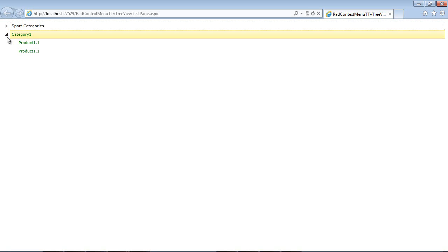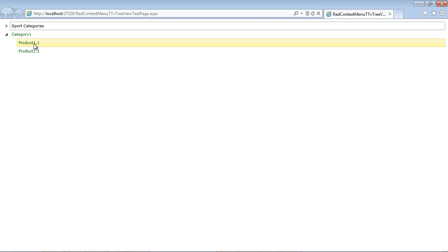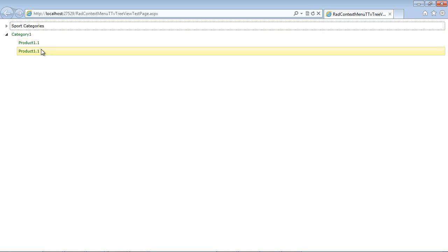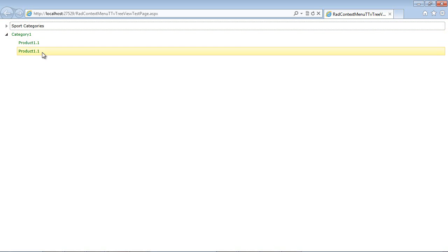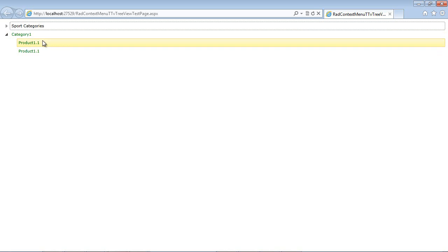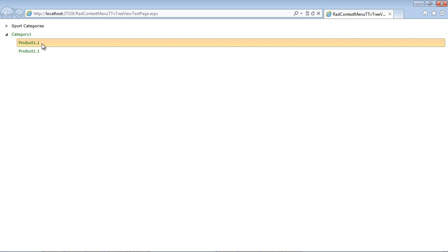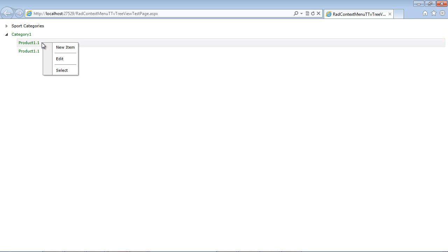And then I just named it the same thing, which is product 1.1. We could save that if we wanted to. We can also right click and we can select edit.